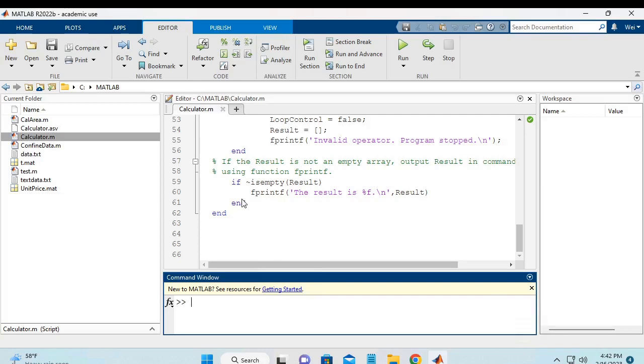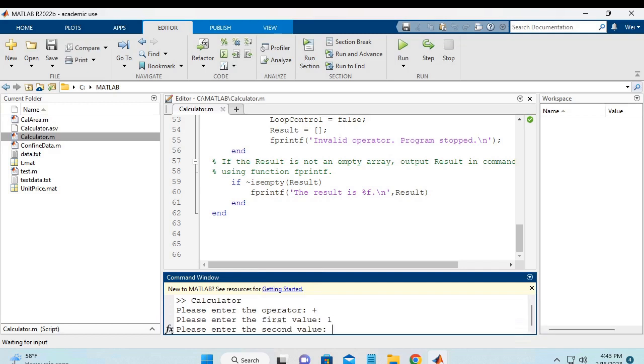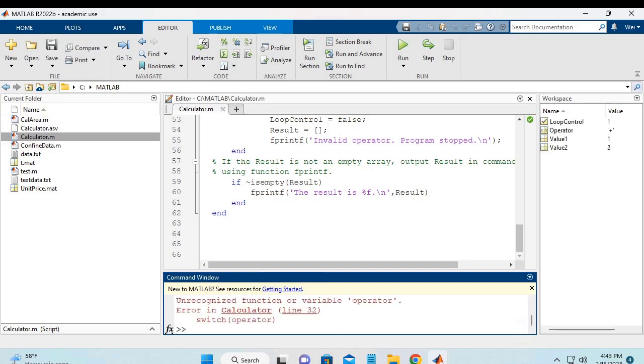We are going to test the script calculator. First we hit the run, and we enter the operator as plus, and then we enter value as 1, second value as 2, and hit enter.